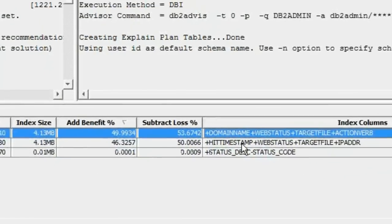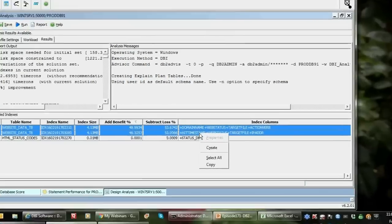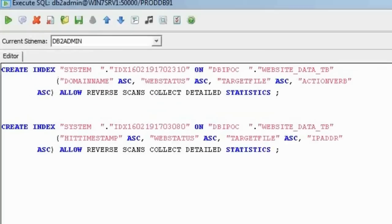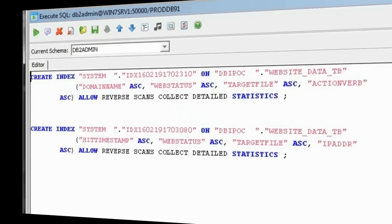So I take these first two — that's the bulk of my savings. Click on Create. There they are in my editor, I'm ready to go. And just like that, in about a minute, I just took two-thirds of the IO out of an IO-bound database. Isn't that easy? Yes, it is.